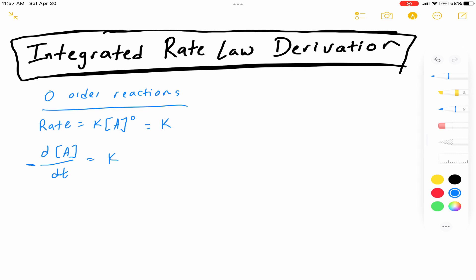Now it's our job to find out what the concentration of a reactant is at some time. If you take the integral of the rate, you're going to get your change in concentration — very similar to physics, where if you take the integral of your velocity, you get your displacement. So if we take the integral of d[A] over dt, that gives us our change in concentration, and from that we can find our concentration at some time T. So all we have to do is integrate this equation, and that will give us our integrated rate law for zero-order reactions.